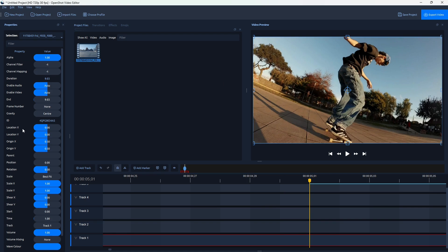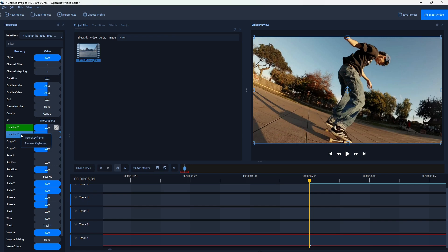Now in Properties, find Location X and Y, right-click on both, and insert keyframes.